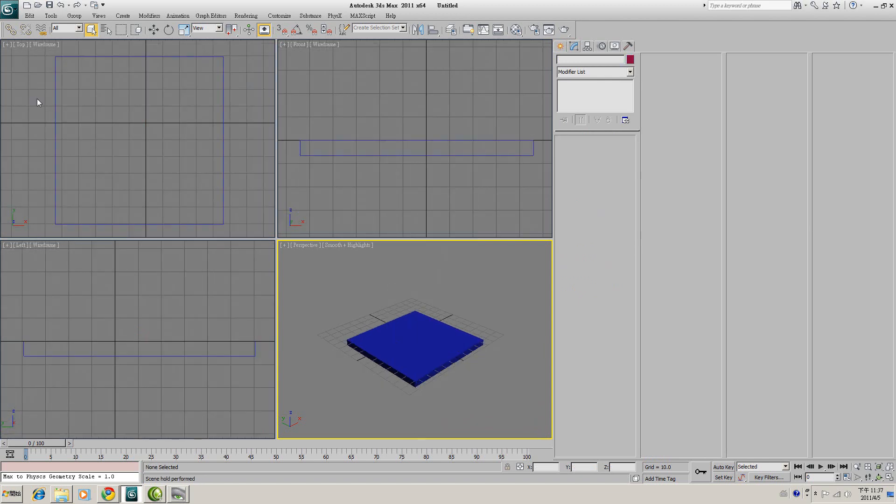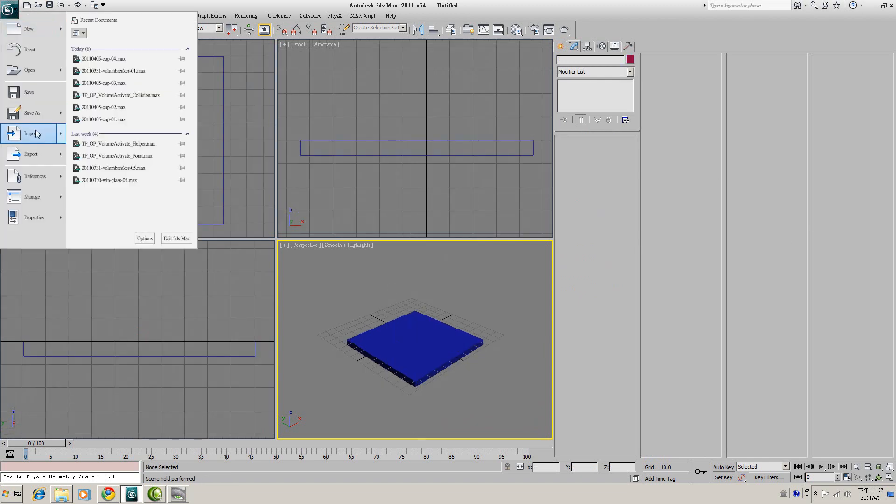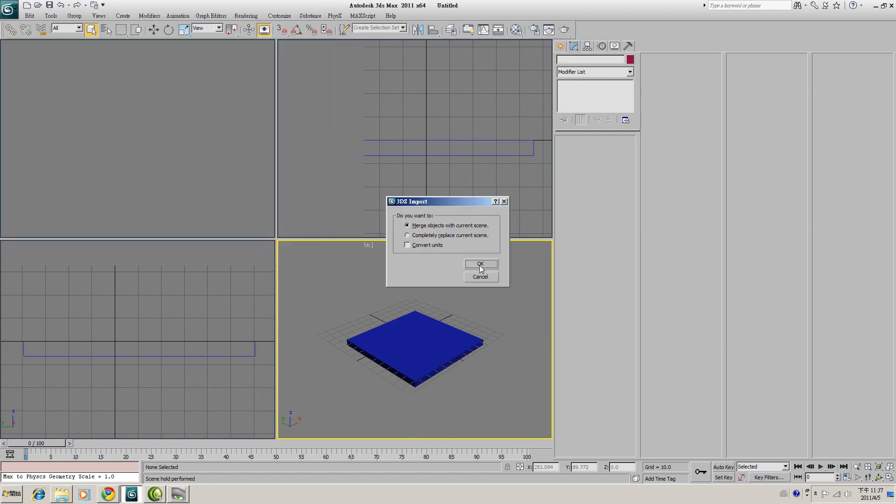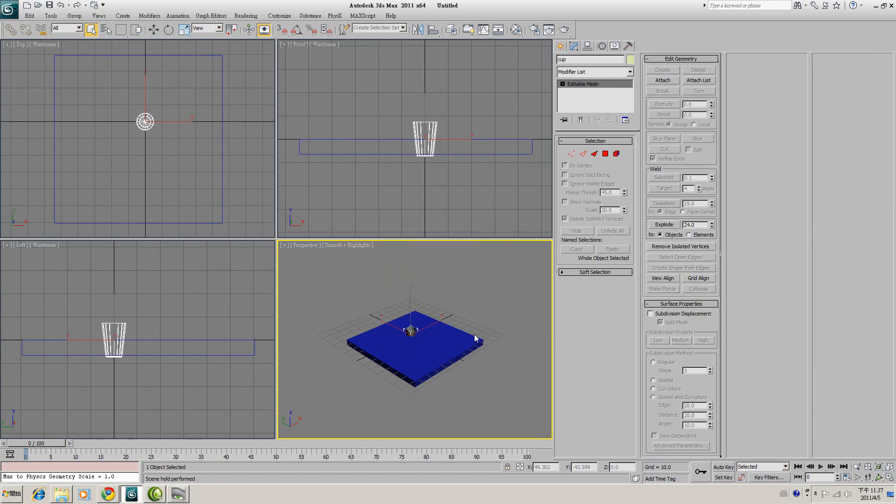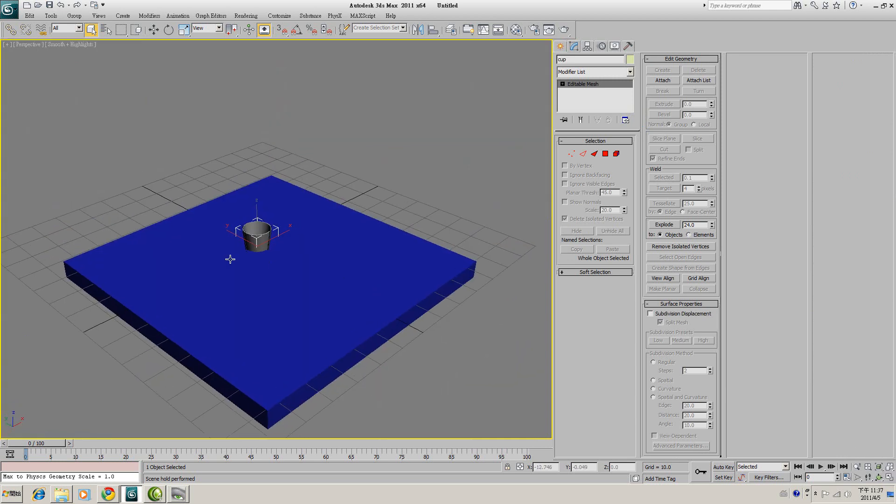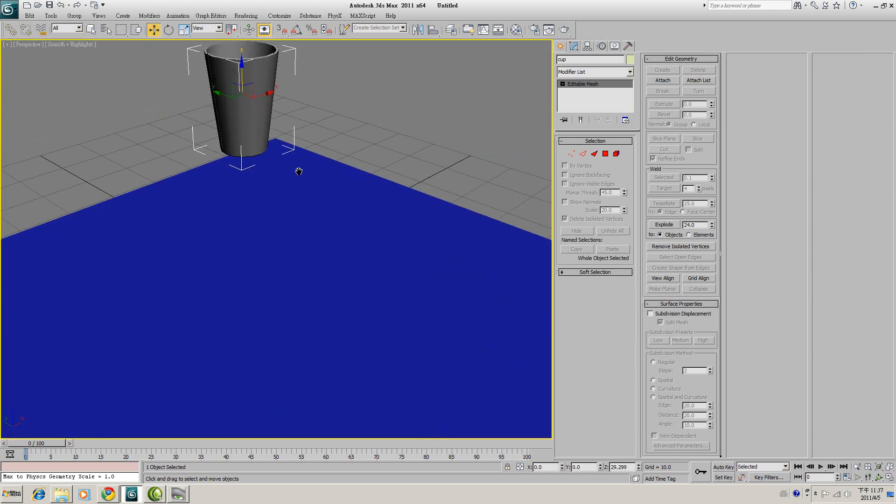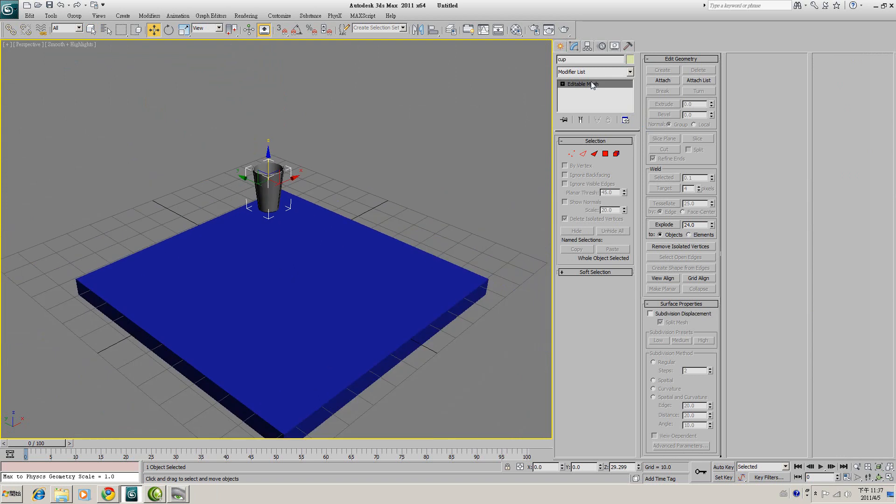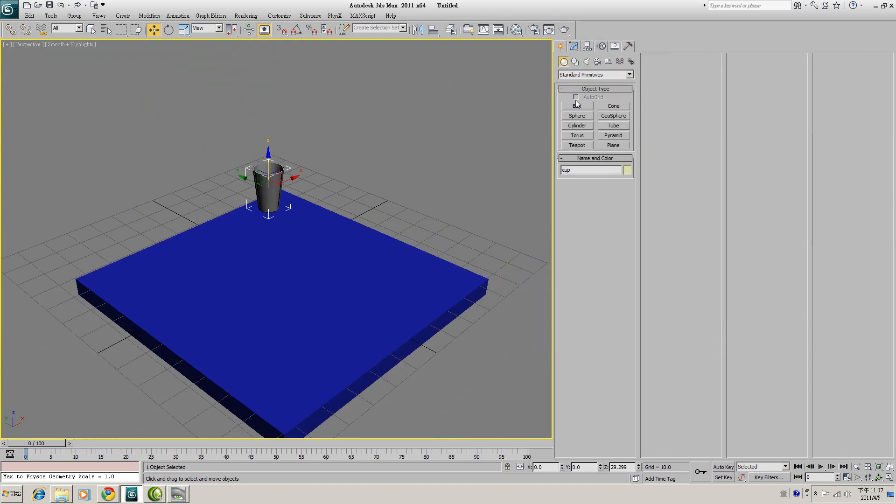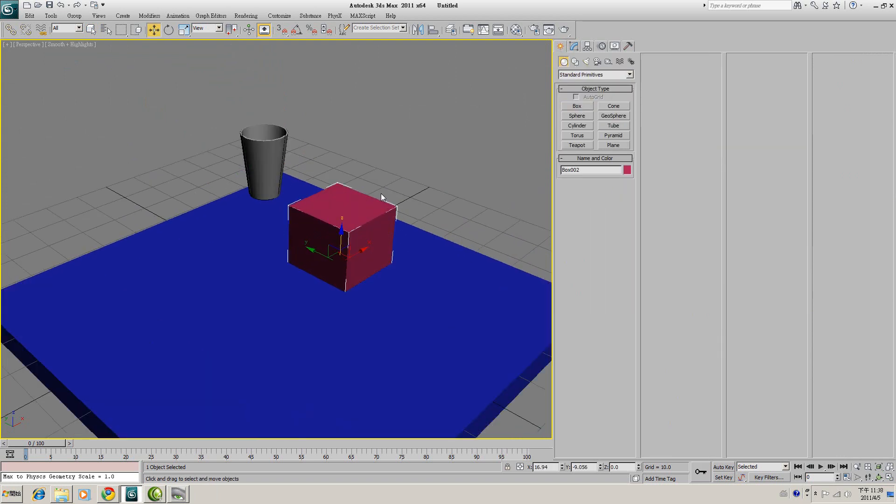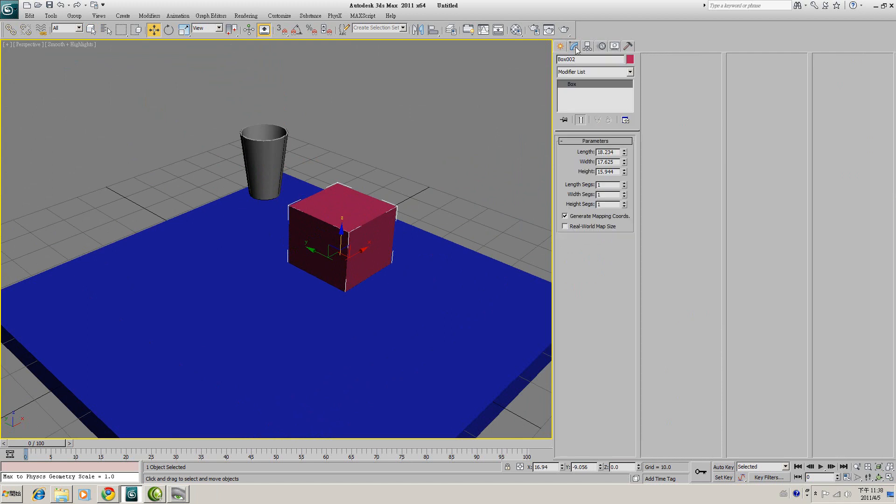Next is import any mesh, any 3D model you want to break with Thinking Particle. Here I import a very simple cup created by myself. And make sure the size of the cup is around 10 by 10 by 10.